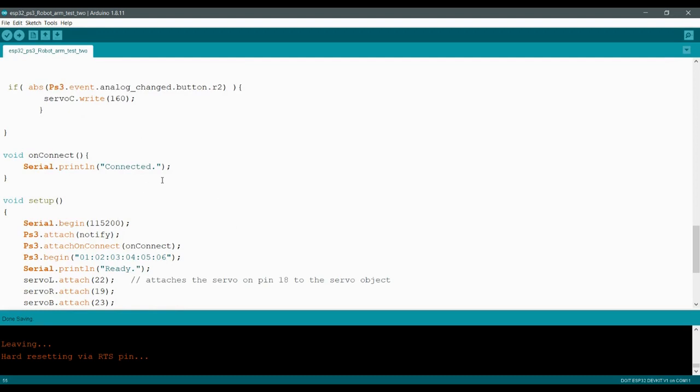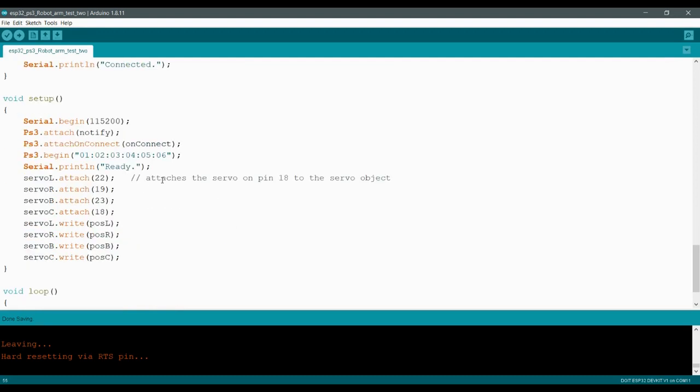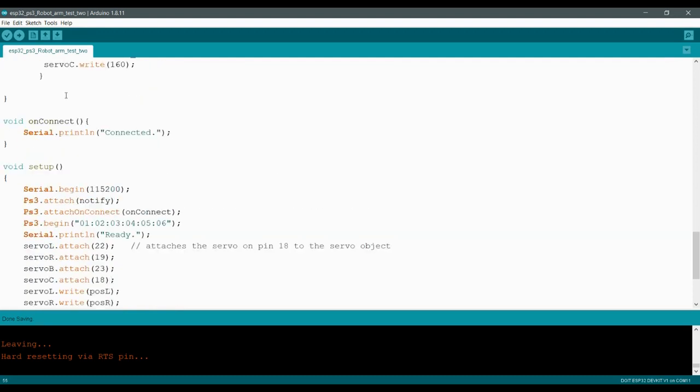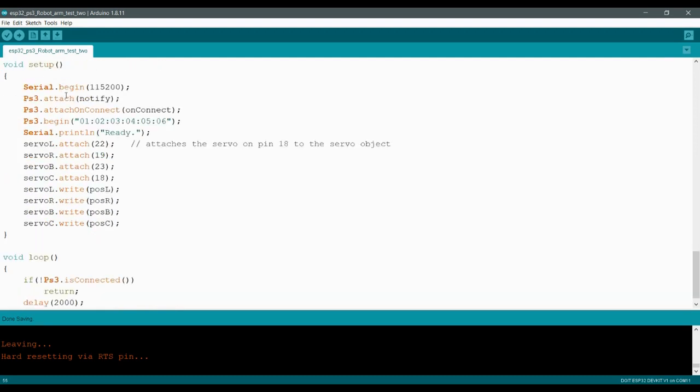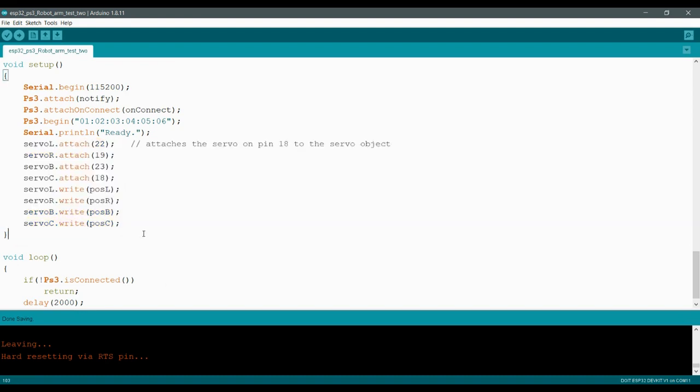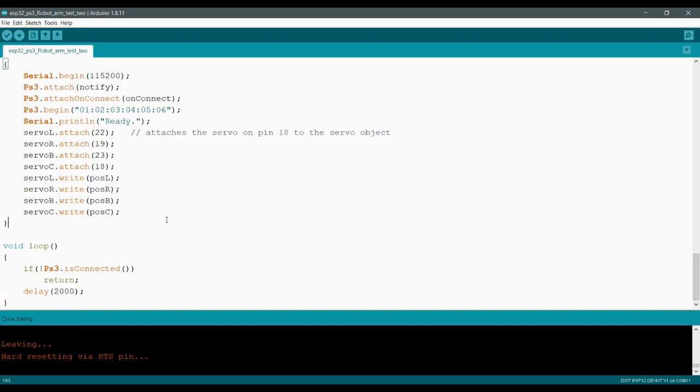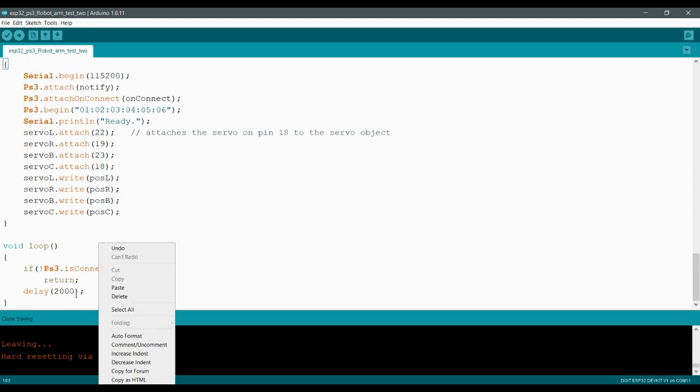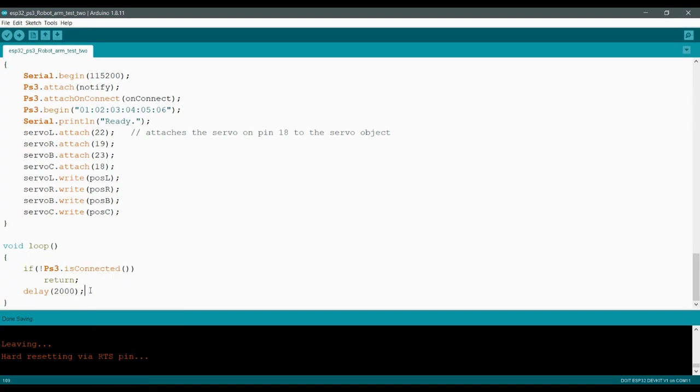And other than that, this is all the exact same. And so in the void setup here, the only difference is that we have attached our servos to the pins that we wanted to use on the ESP 32. And the first thing I have the servos do is go to that position. So that way I always know where the servos are going to start off. Other than that, look at our void loop. It's super, super tiny. And keep in mind this delay is what's standard in this example code.